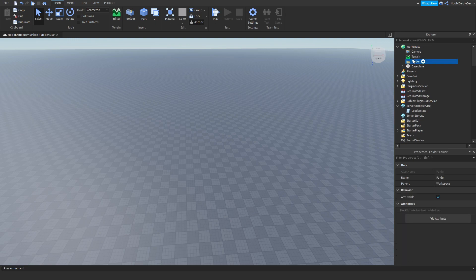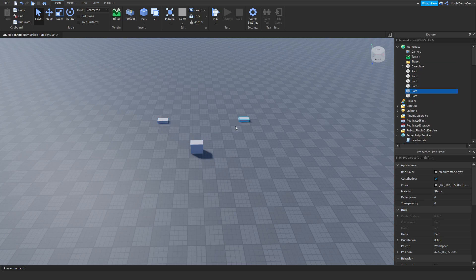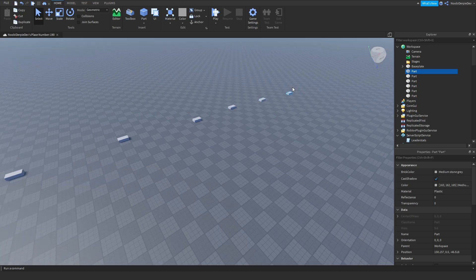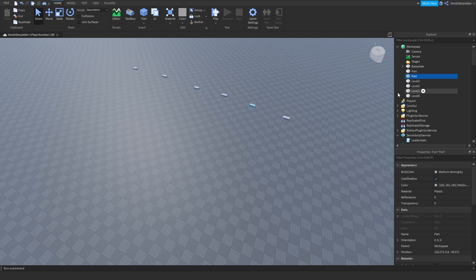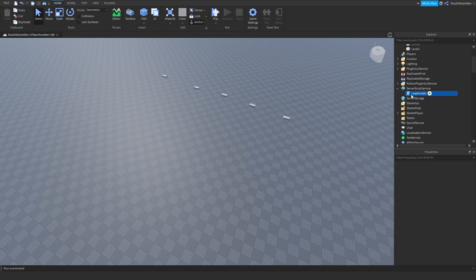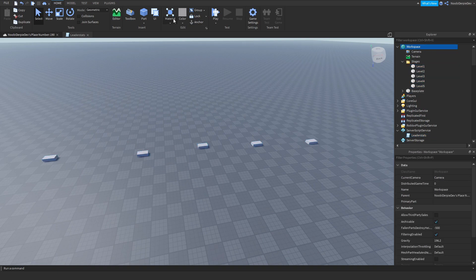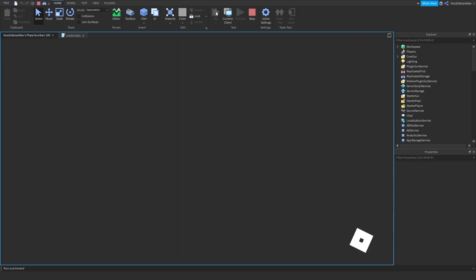So we're going to make a folder in Workspace and name it 'Stages'. You just want to add in a bunch of parts and put them in order. This is going to be level 0, this is level 1, level 2, level 3, level 4, level 5. You're going to put them all in the Stages folder and anchor everything. Hopefully, once we play, we get teleported to stage 1.